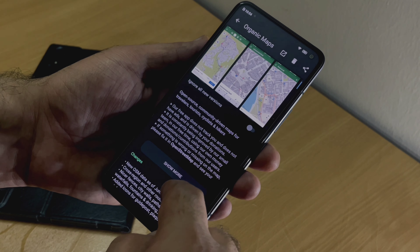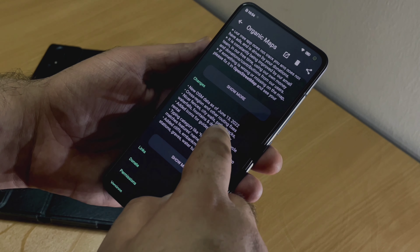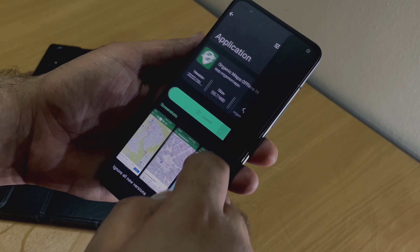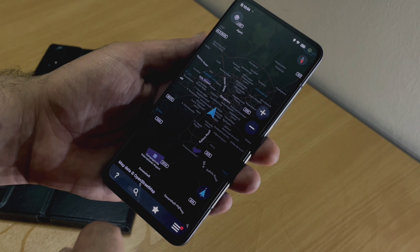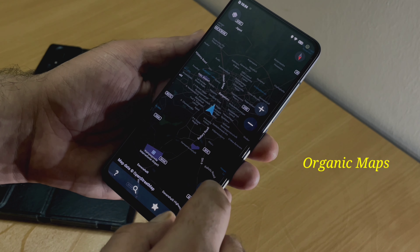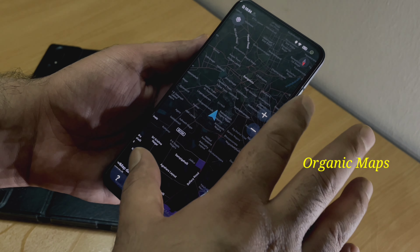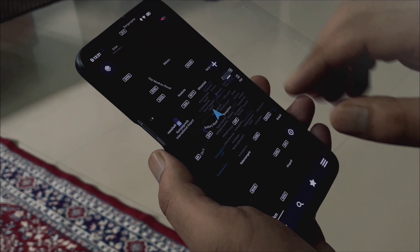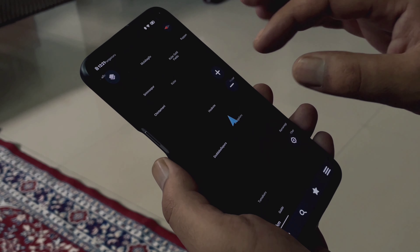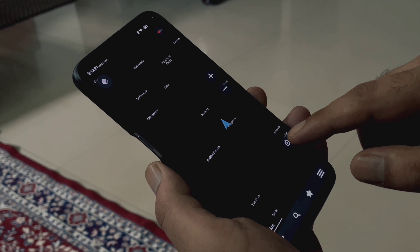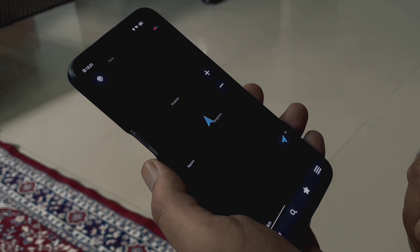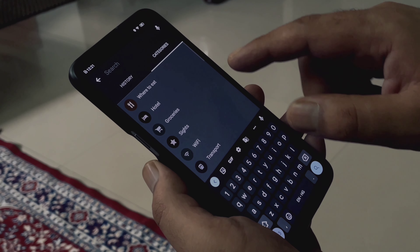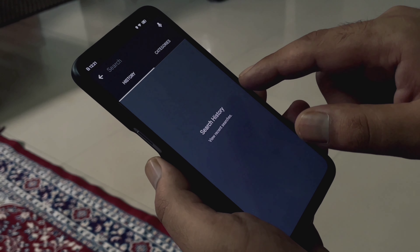If you are looking for an alternative to Google Maps, the third application in this list is going to amaze you. It is known as Organic Maps — it works offline, it's free, open source, and has no trackers, making it a great alternative to Google Maps. This application does not collect your data and provides a neat and clean interface to browse your favorite locations.